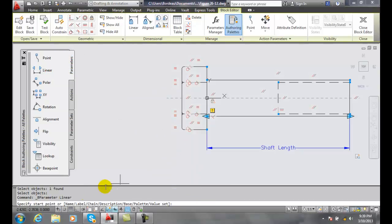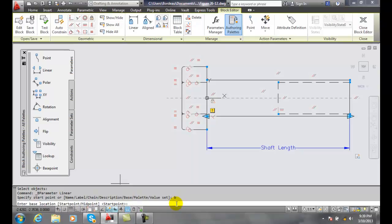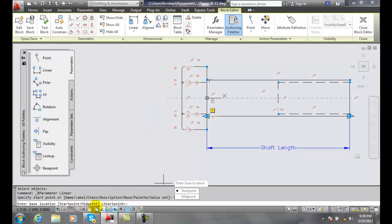And now down here before we get started we're actually going to use our base option. So I hit B for base and now we're going to say where do you want the base location to be. Well we want to be in the middle of the bolt head so we're going to start with that being our midpoint not our start point.